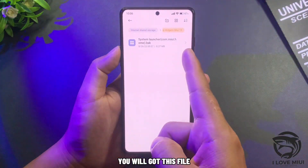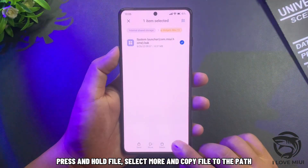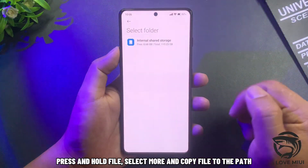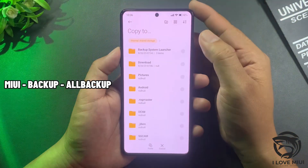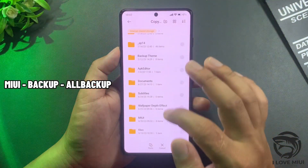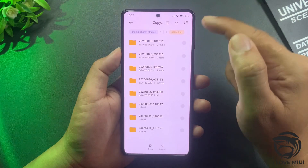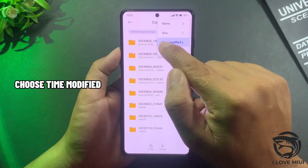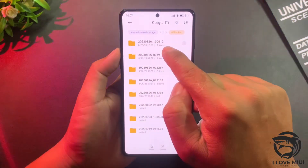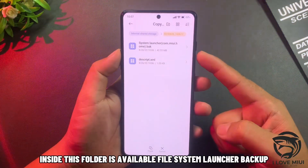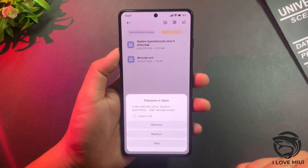You will get this file. Press and hold the file, select More, and copy the file to the specified path. Choose sort by Time Modified, then select the latest folder created. Inside this folder you will find the System Launcher backup file — paste the downloaded file here and replace it.